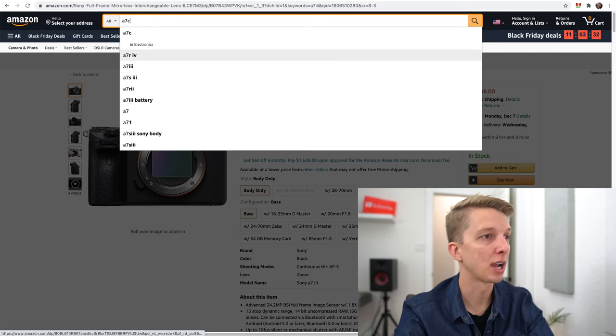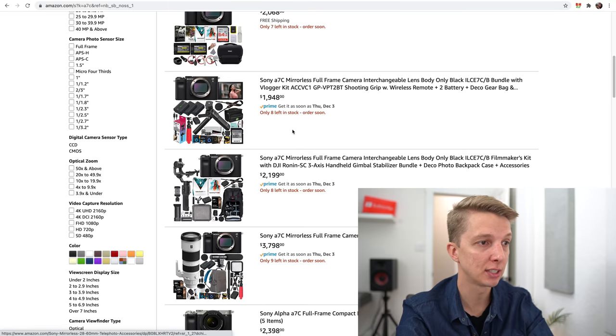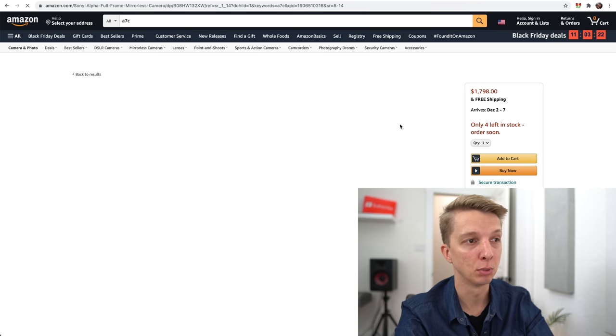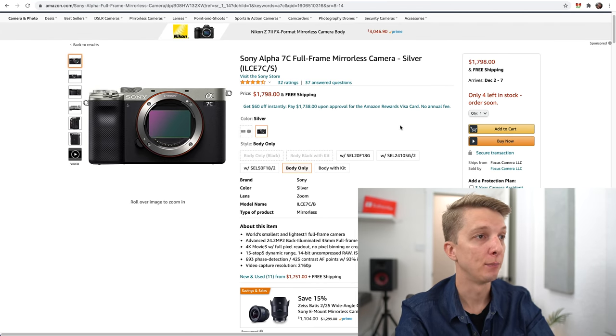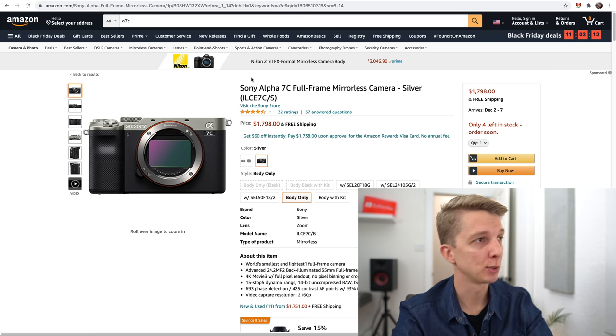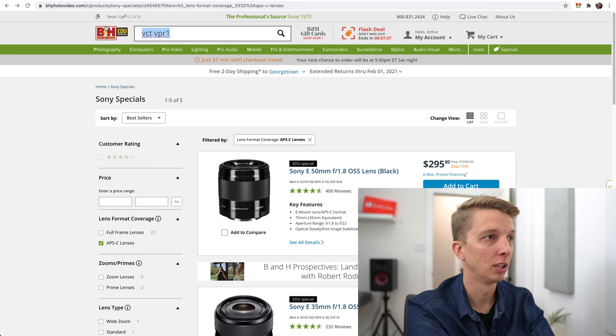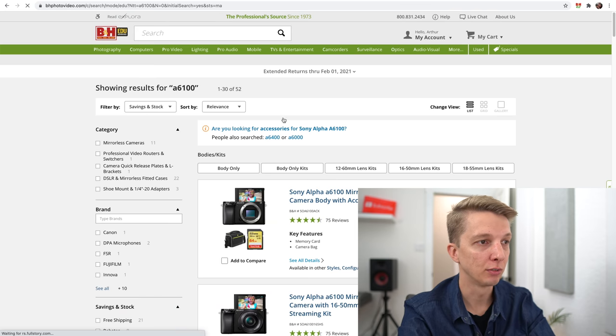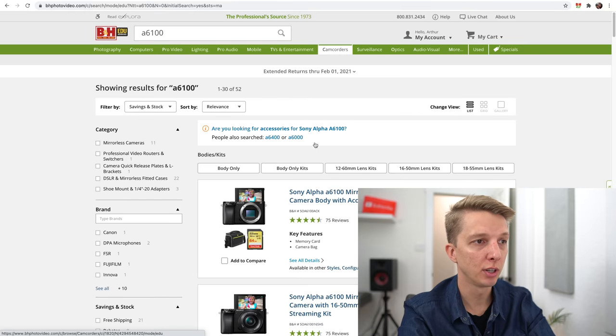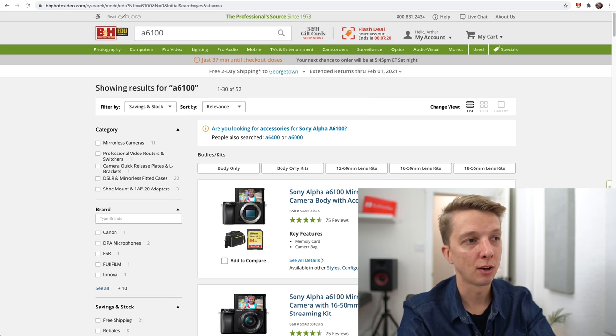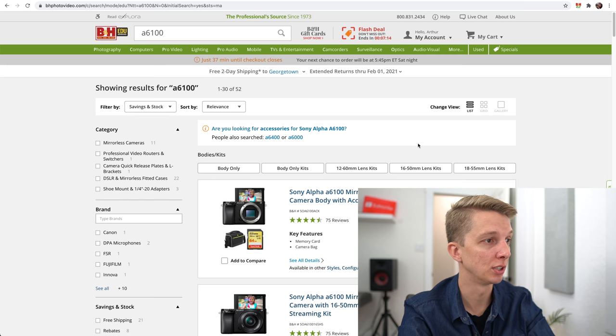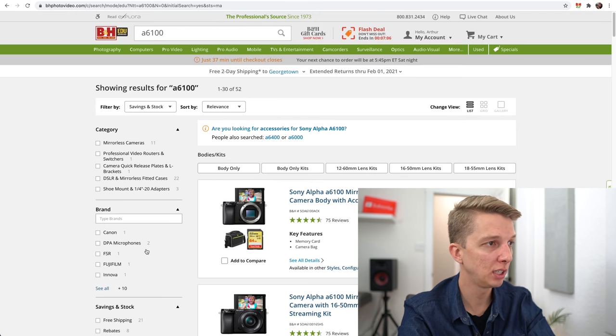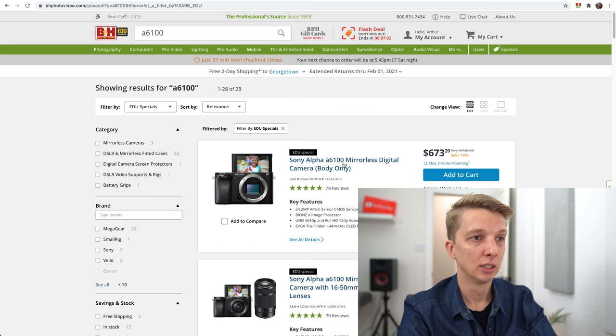The A7C is the new compact full-frame camera, which I haven't tested or reviewed yet. I don't think it is on sale. $1,798, I believe that's regular price for that camera. We're done with Amazon. Those are the deals, I'll link the good ones down in the description. Let's move over to B&H because I think we'll have a little bit more fun.